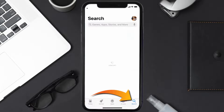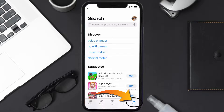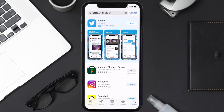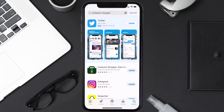Once uninstalled, open up the App Store and search for the Instacart Shopper app in the search bar, then tap the Get button to install it back on your device. Hopefully this will fix the issue.